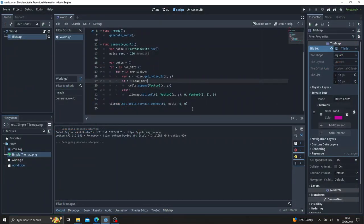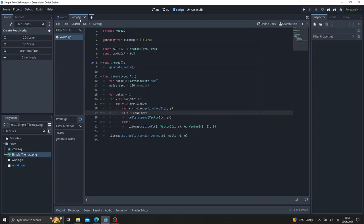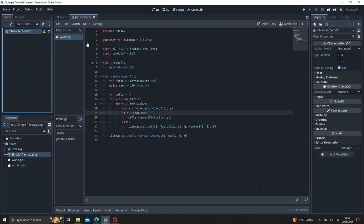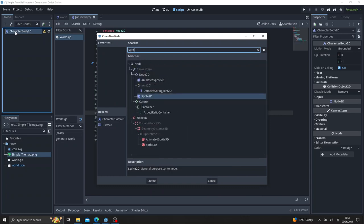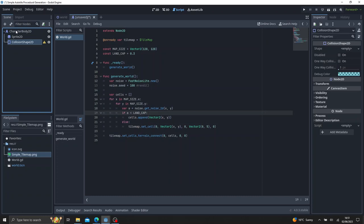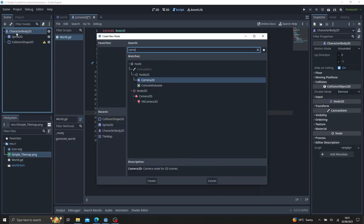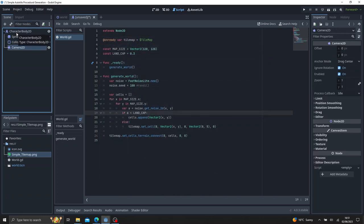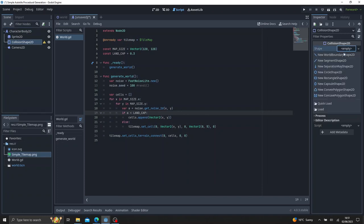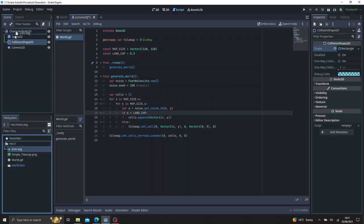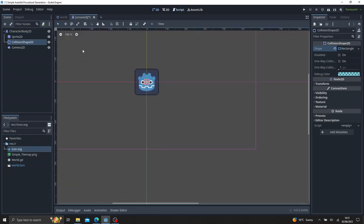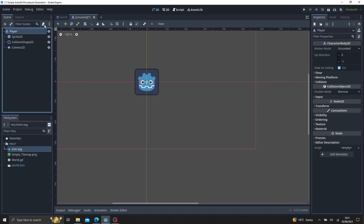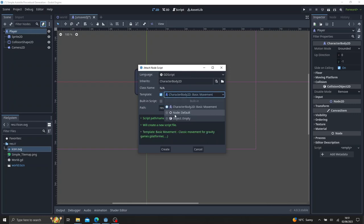So now what we're going to do is just create a player so we can just explore it. So go ahead and create a new scene at the top. Click other node. Click character body 2D. And it's going to want a collision shape and we'll add a sprite as well. So let's add a sprite first. Add the collision shape 2D. And let's also slap the camera in here so we can move around with it. In our collision shape 2D, just give it a rectangle. And then just put the icon into sprite 2D. So if you look at that, that's our player here. Call it player. Give it a quick script. Call player GD. Let's just use object empty.